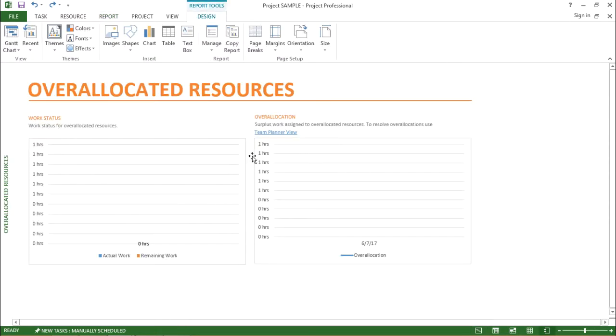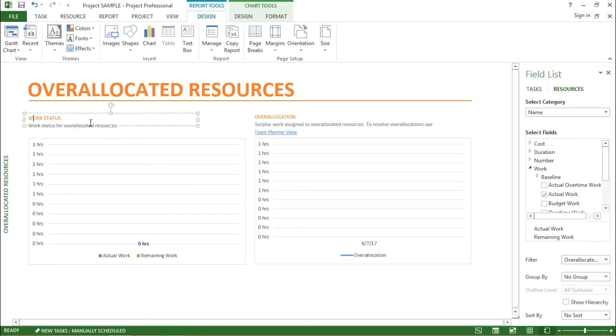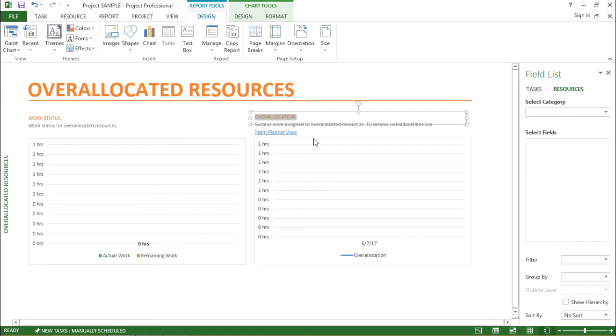Now the moment I click here my layout of the screen changes. Now here I have two graphs, the first one showing the work status, the second one is showing over allocation.